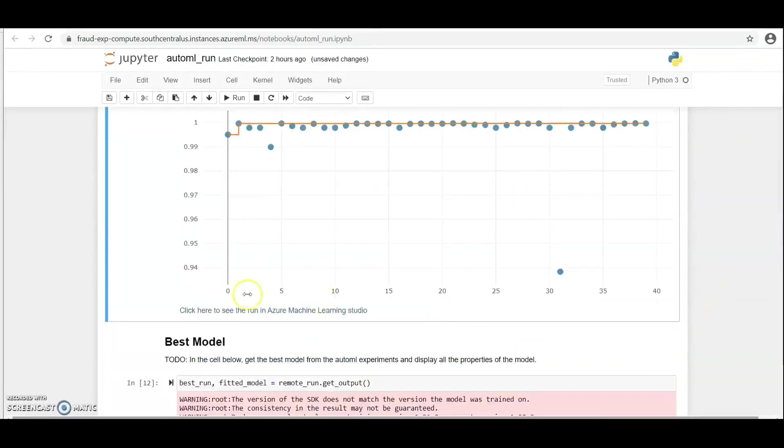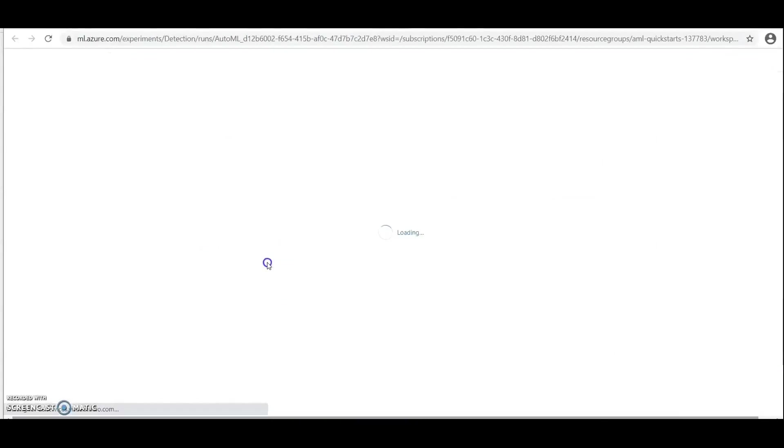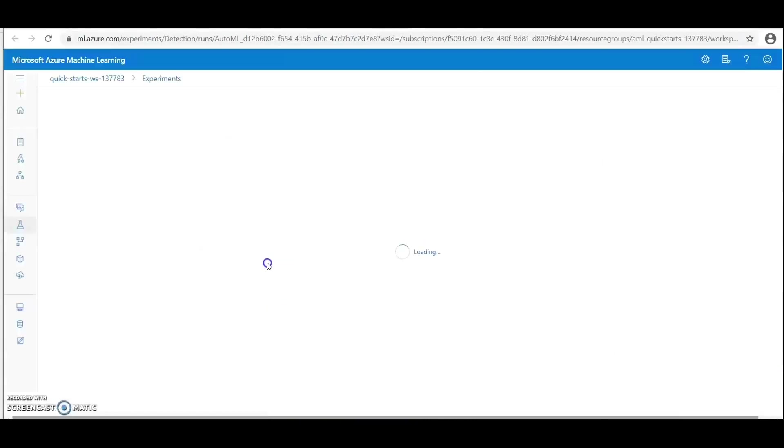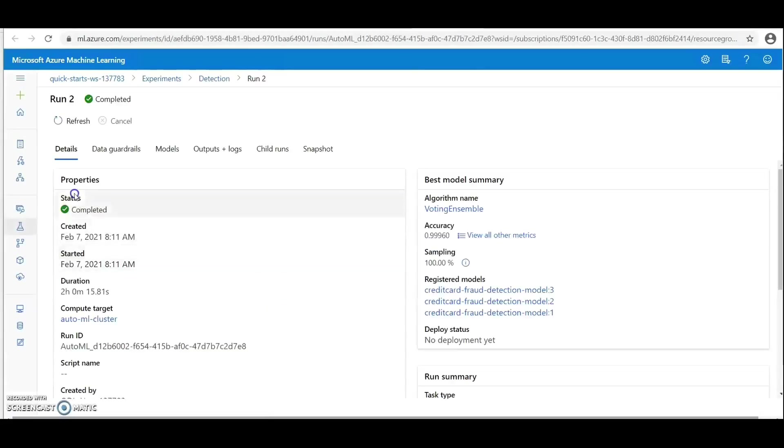Here in Azure ML Studio, you can see the status as completed. Let's go to Experiment.